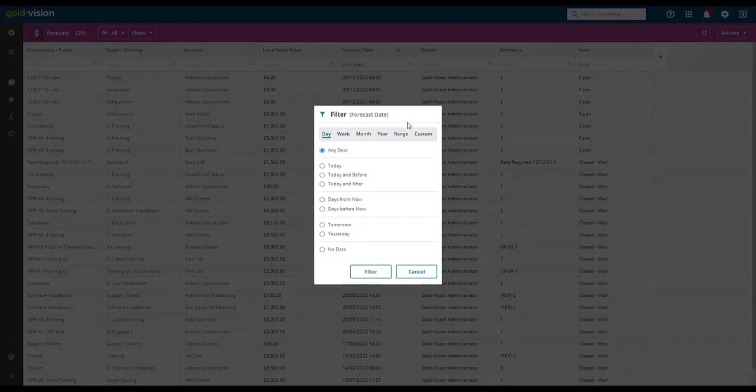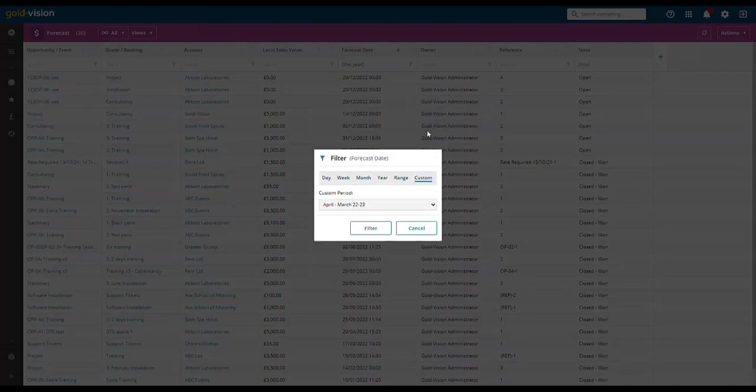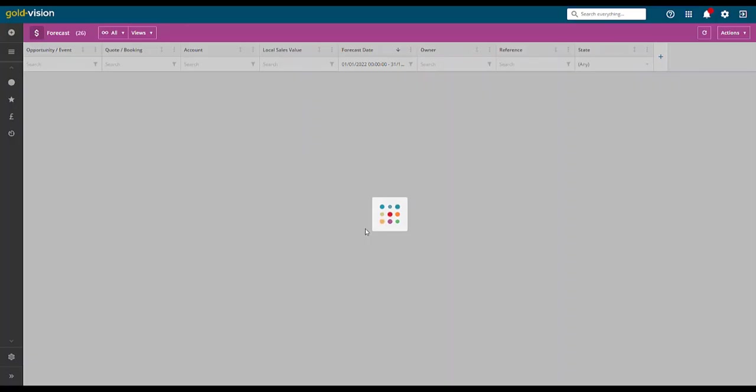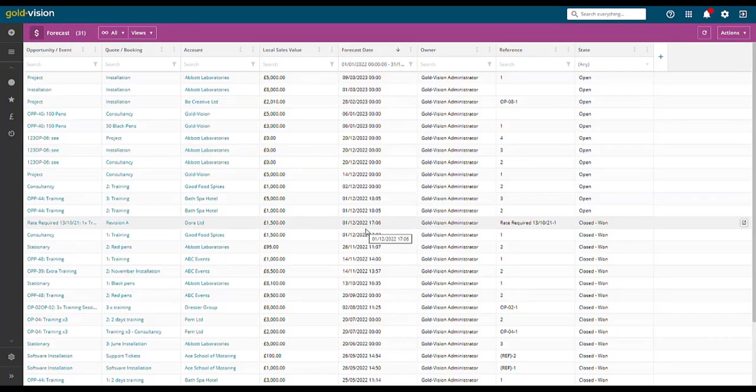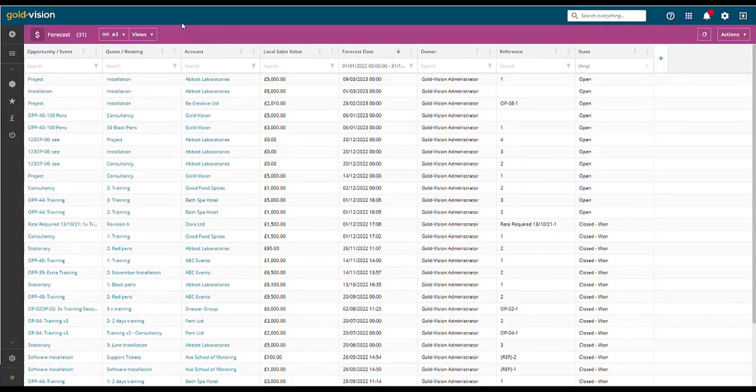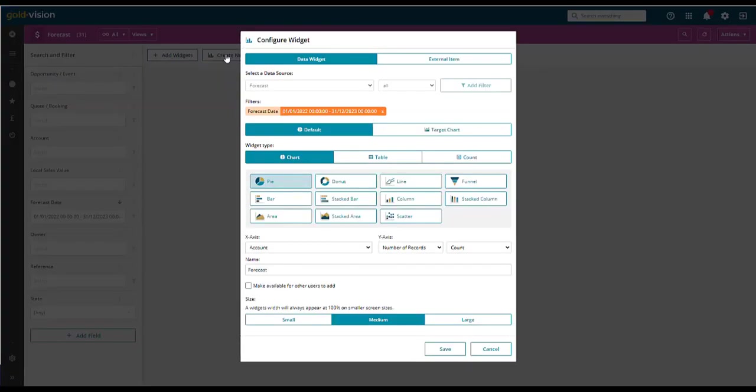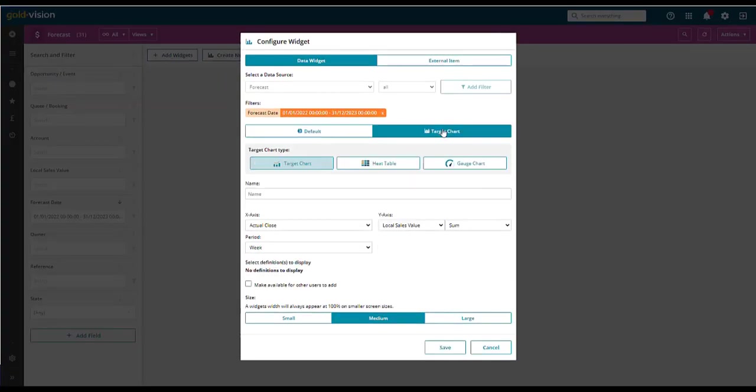In settings, you can create custom date periods to match financial dates used by your business. To create a dashboard, click on views, select report, create a new widget, select target chart.